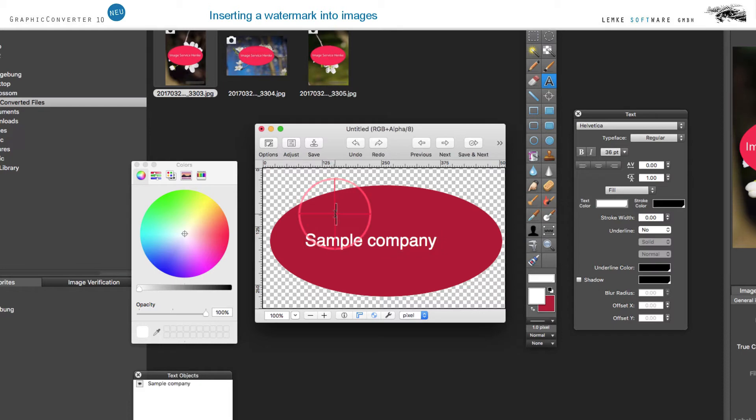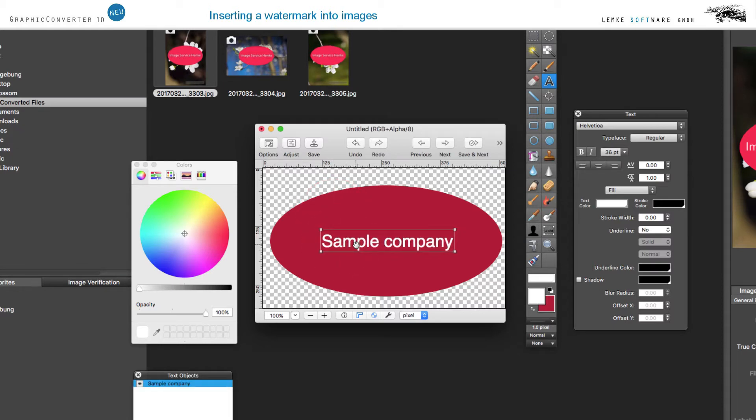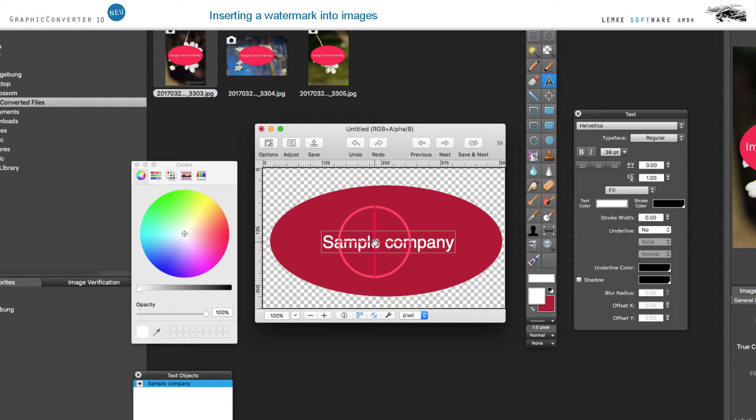Now you can move the text object with your mouse. By double-clicking the text, you can continue editing it just like you do in a text editor.